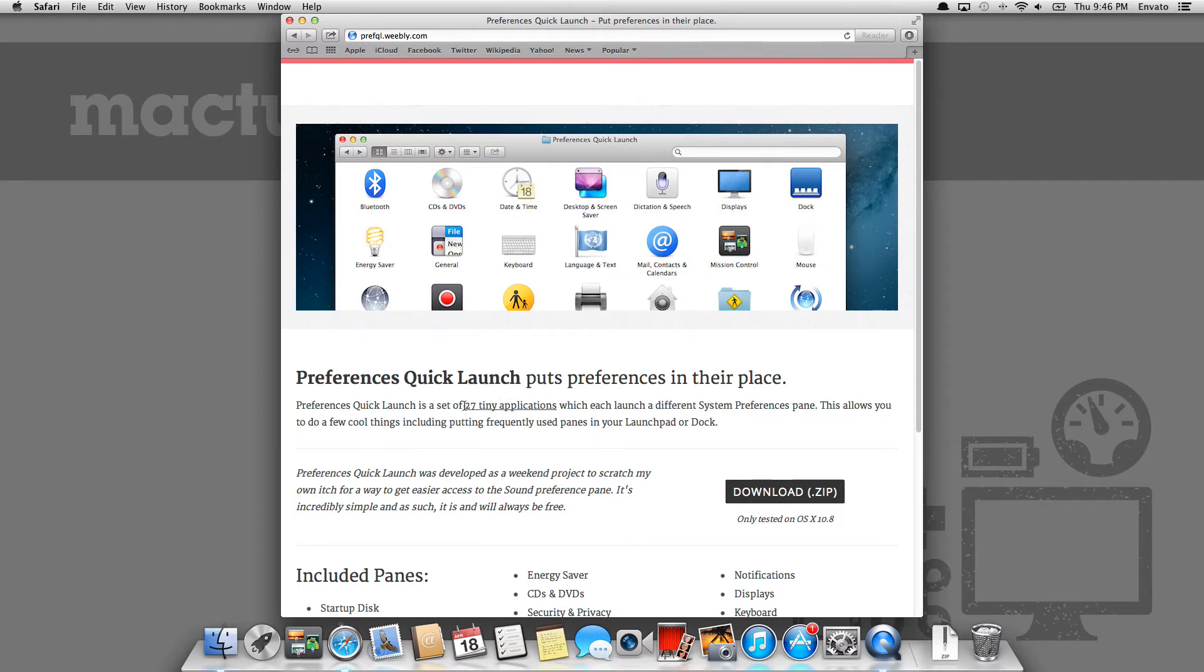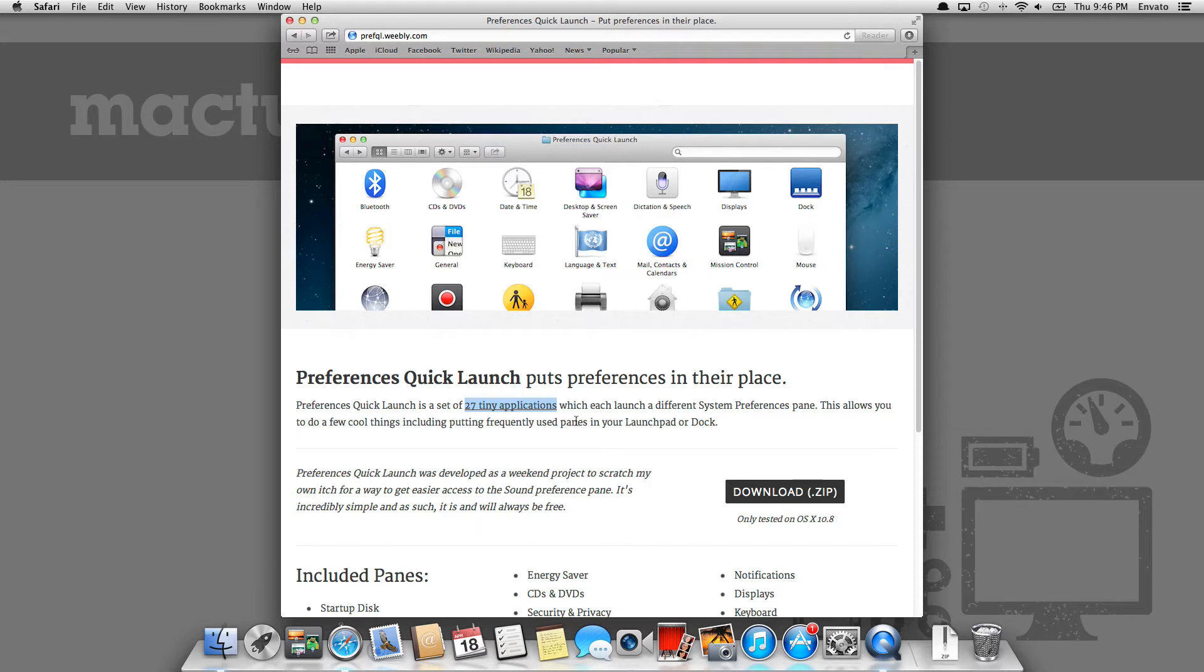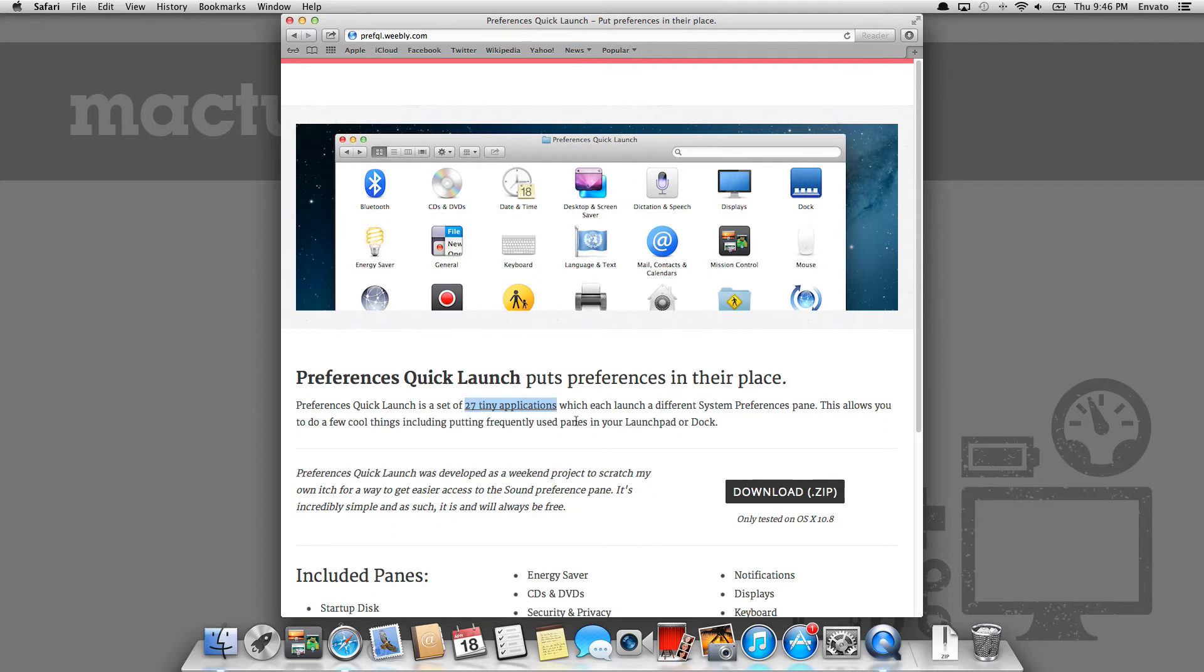But the one thing that I want to point out to you is that it's actually not one application, but rather 27 little applications, each which launch a system preference pane. And there's a bunch of benefits doing it this way, which again, I'll probably show you later in the video. But it's just something to note is that if you're only really in this to get quick access to one or two preference panes, you can delete the other 25 or 26 applications and save some space on your computer.